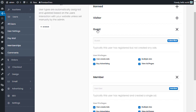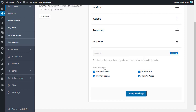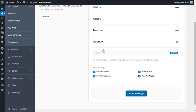If someone has registered and created content — for example a single auction item, a single profile in the dating theme, or a single ad on the escort theme — they'll be classified as a 'Member'. If they've created lots of auctions, they'll be classified as an 'Agency', and you can control what options are available to each type.